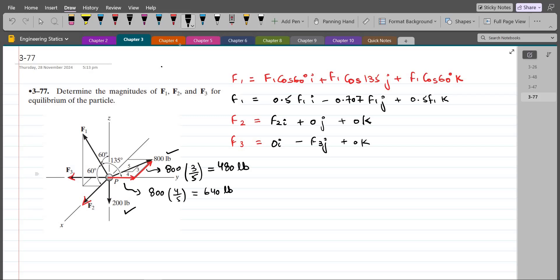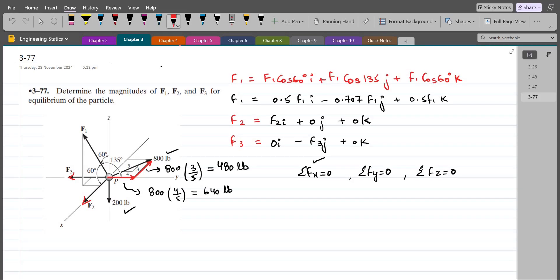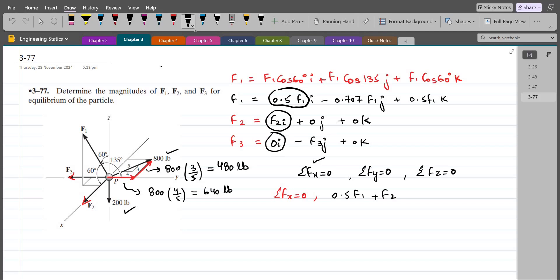Since the particle is in equilibrium, the summation of forces in the x, y, and z directions must each equal zero. Starting with ΣFx = 0: we have 0.5 F1 plus F2 minus 480 equals 0. Let's call this equation 1.